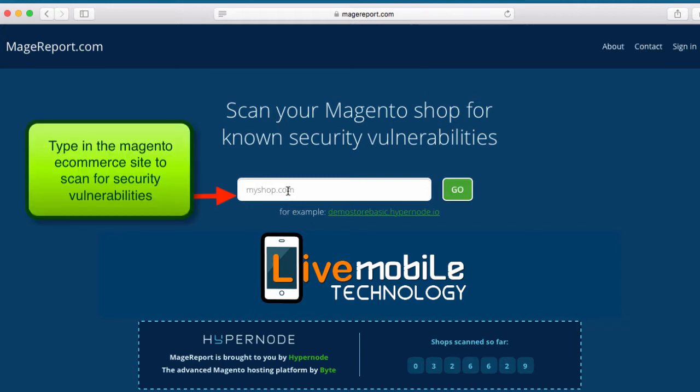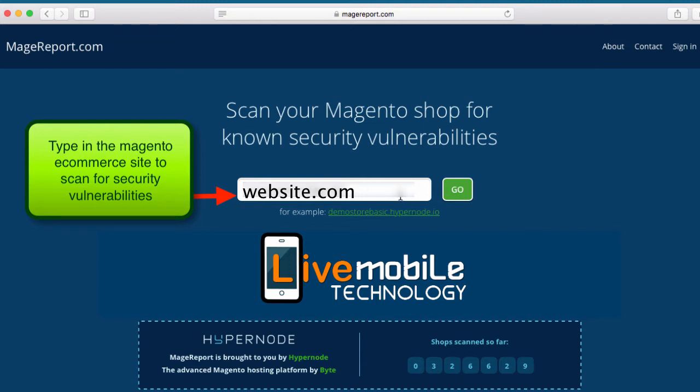Type in the name of your website. This website report will help explain which security vulnerabilities you have. I'm going to type in a sample website that has a security vulnerability for you to see. For security reasons, I will not display this exact URL, but I will show you how this website will scan this sample URL and give a detailed report of what Magento security patches is needed to secure this site.